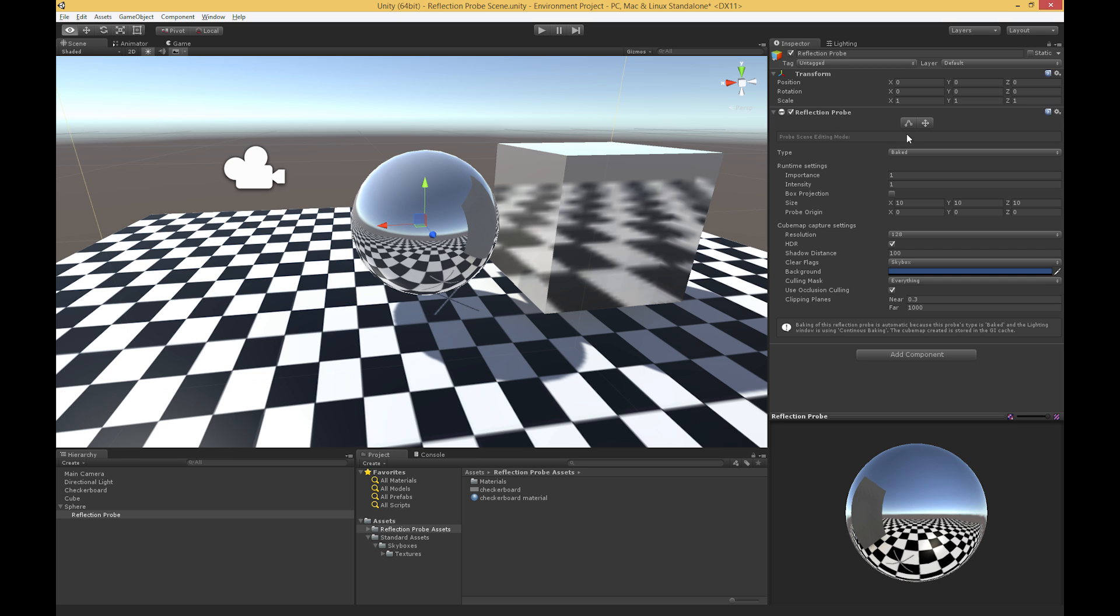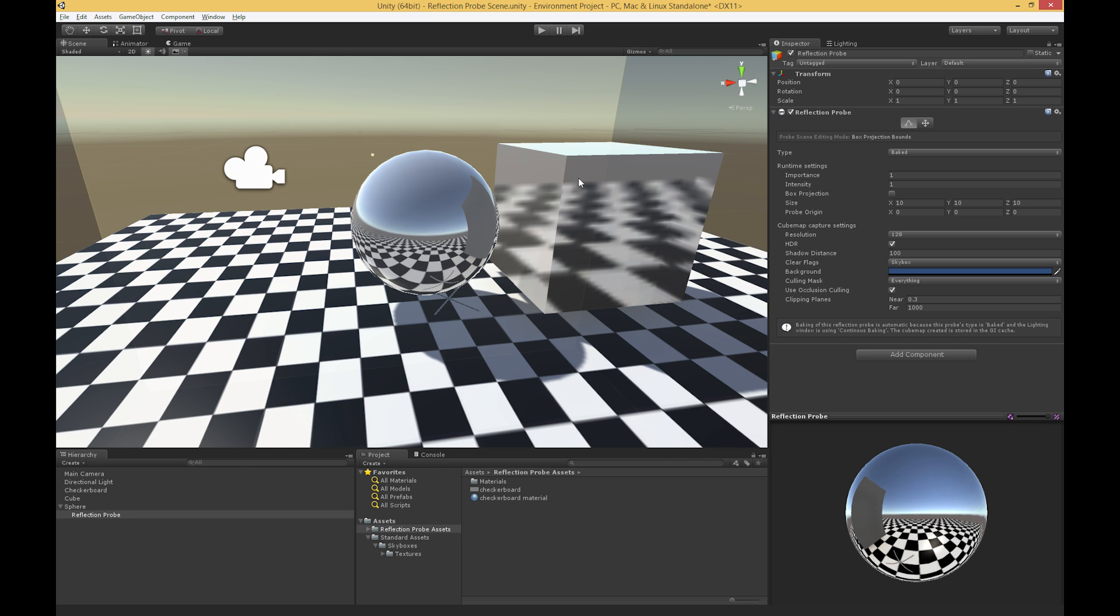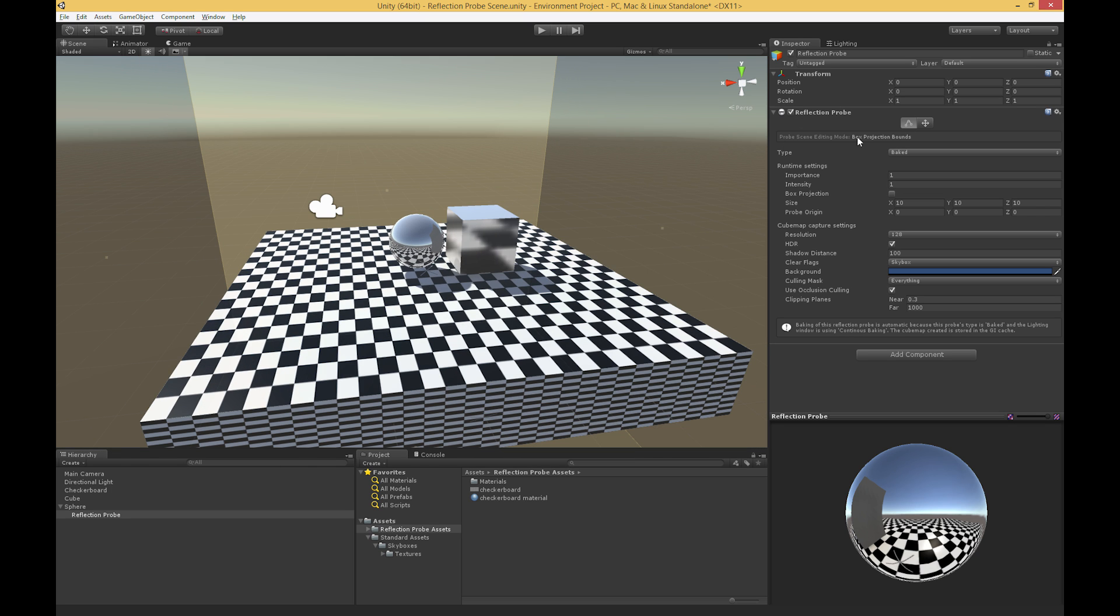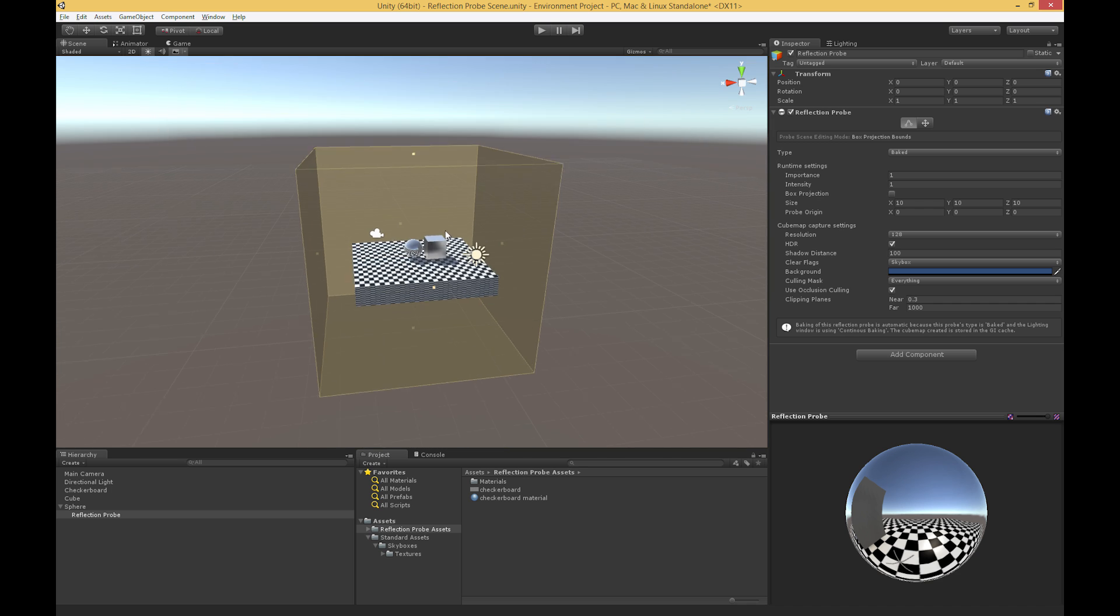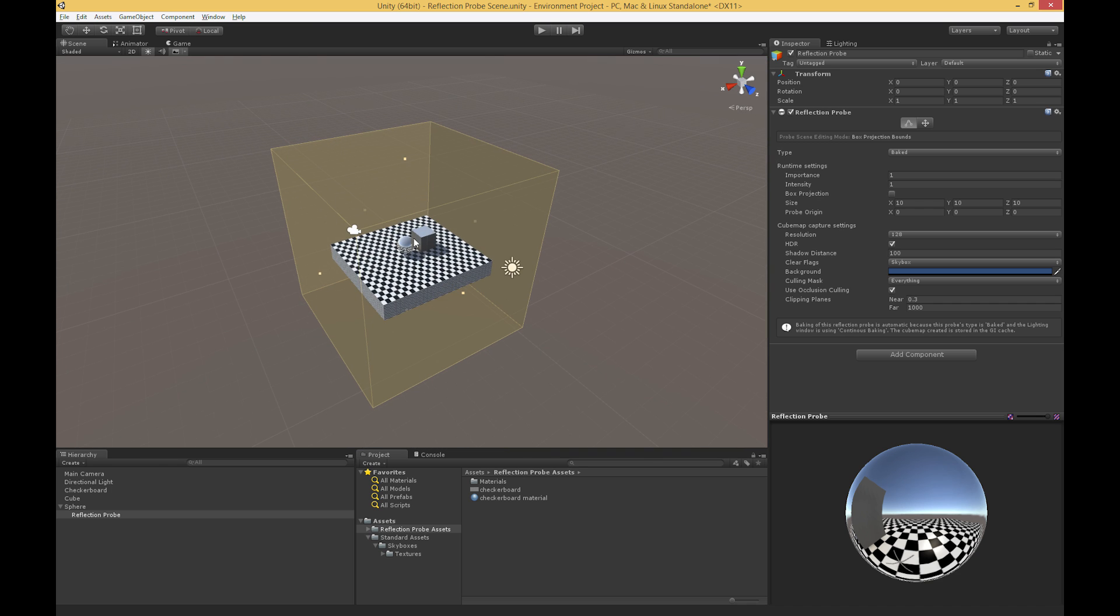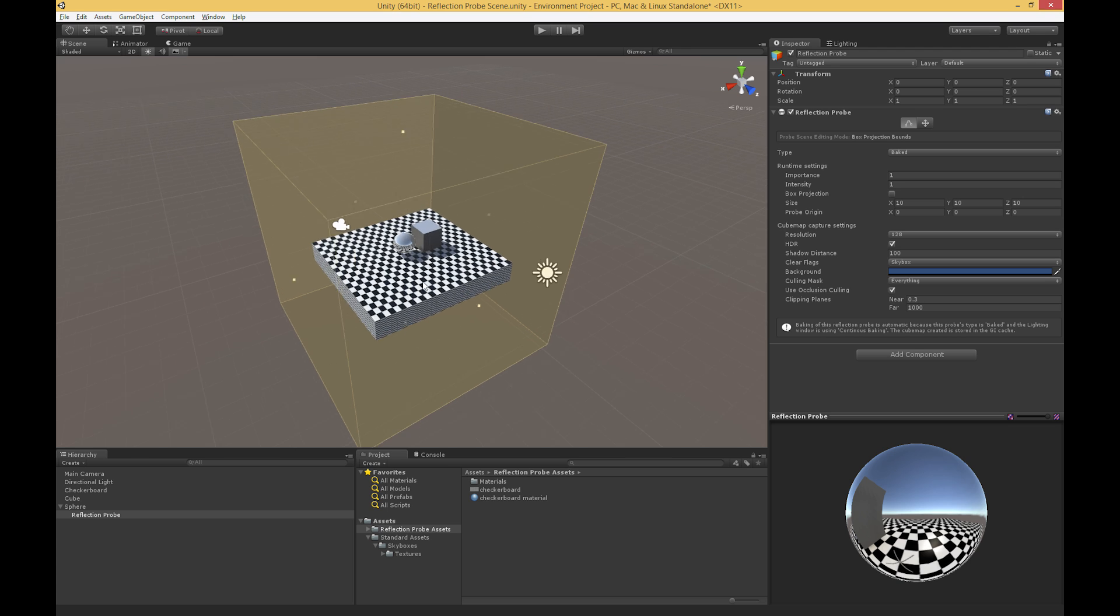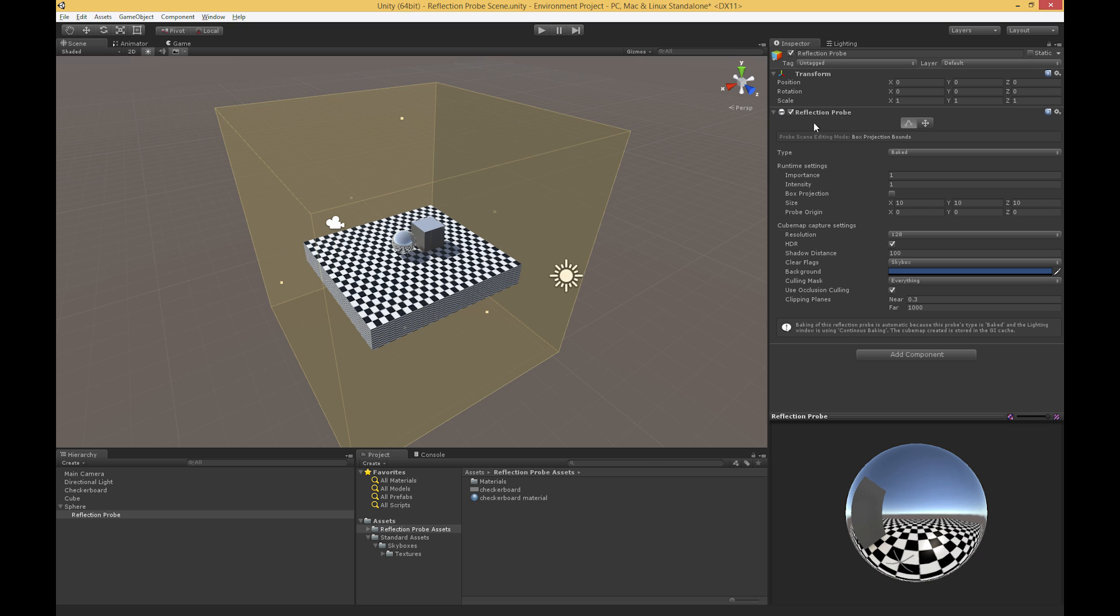And we'll start at the very top with these two gizmos that we have. And these allow us to define essentially where the probe is being sampled, and the extent of its effect on the surroundings. So the first thing, if we click this, we notice that we have the box projection bounds. And this gives us a big cube around the reflection map, the reflection probe. And essentially what this box is, is it says that every object within this box is going to use our reflection map that this reflection probe is creating.